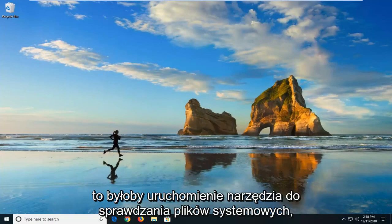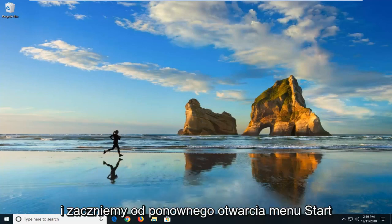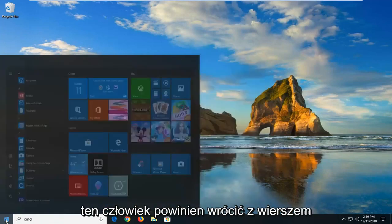And that would be to run a system file checker utility. So we're going to jump into that and start by opening up the start menu again. Left click on it one time, type in CMD.